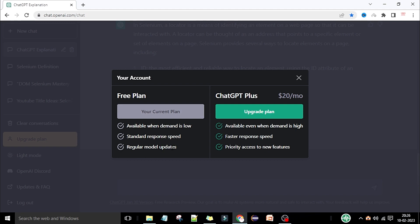With the free plan you get regular model updates, but standard response speed — you cannot expect high speed. Now, how much are they charging? They are charging 20 dollars per month. In India, that's around 1600 rupees per month you need to pay for the ChatGPT Plus plan. With this plan, you are available even when demand is high.